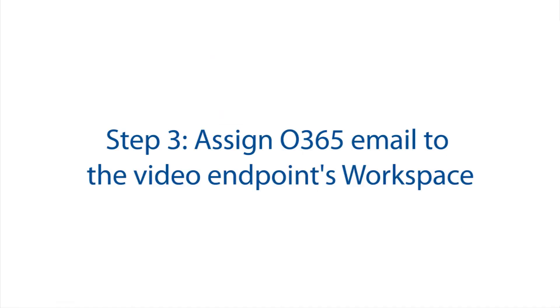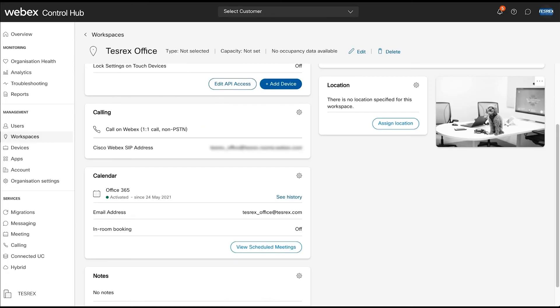Step three: assign the email address we created in Office 365 to the video endpoints workspace. In the Webex Control Hub, go back to the original workspace we created in step one. Under the calendar option, enter the Office 365 email address we just created in step two.